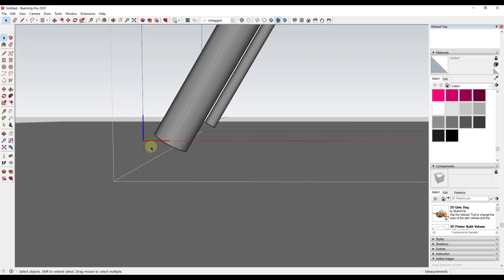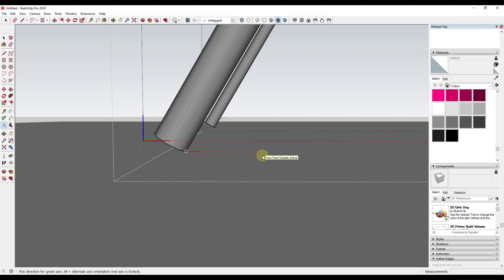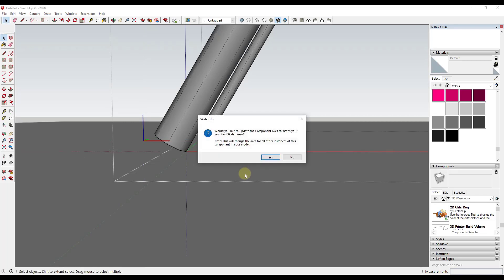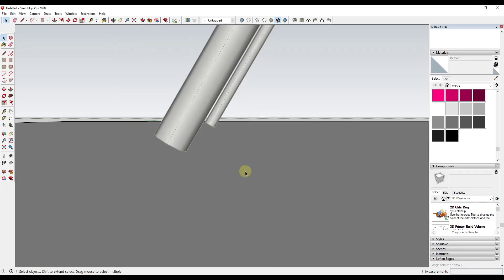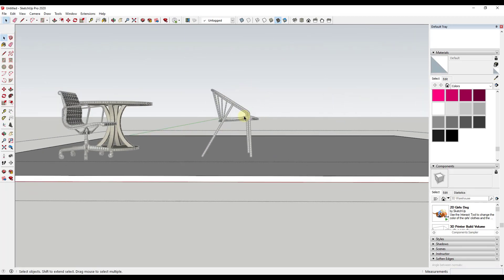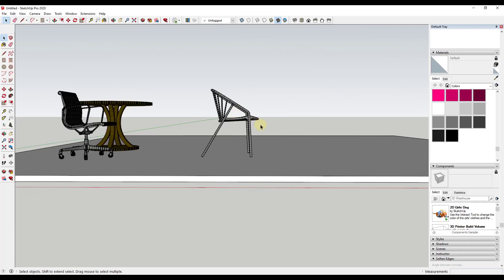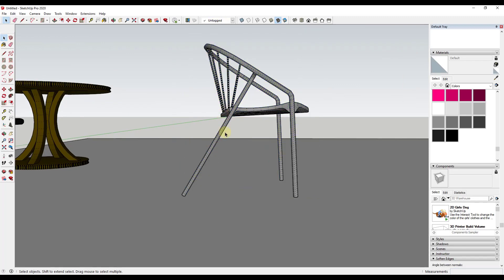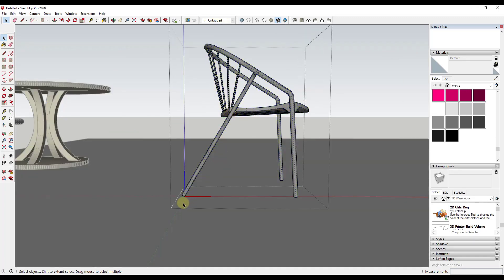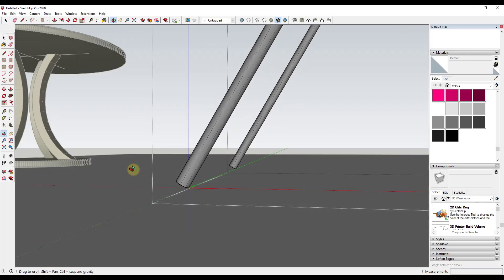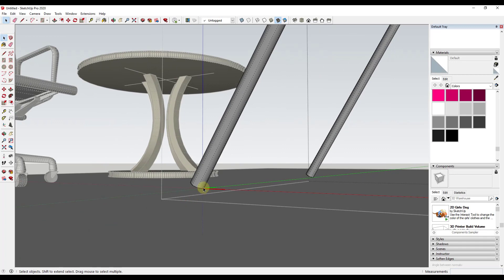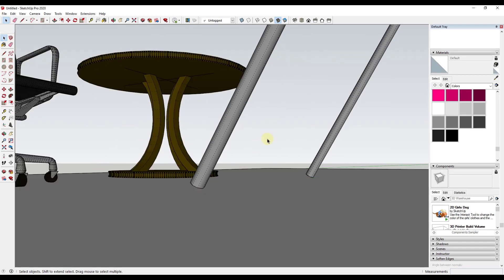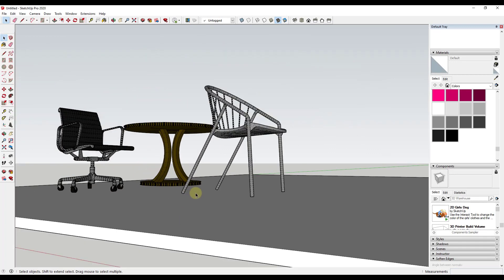But let's say we want to get really picky on where this is inserted. Well, all we would have to do is just activate your axes right here, click, click, and then click again. So we're just placing the new axes and we're going to say yes. So now with that object, if we double click on it, notice how the model axes are based on this point right here.